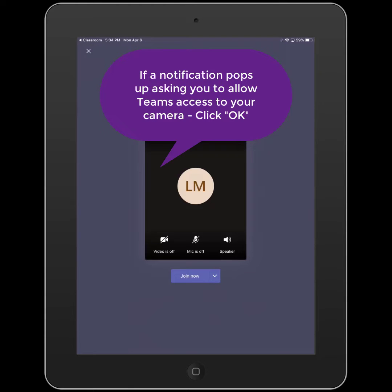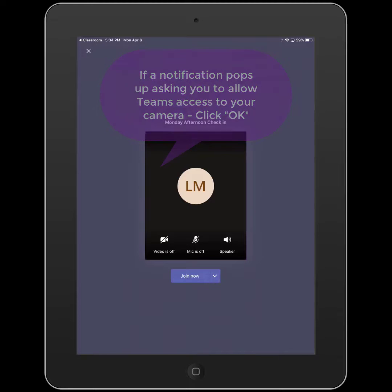Before I join the meeting, I'm going to make sure my video is off and my mic is muted, and then I can click Join Now.